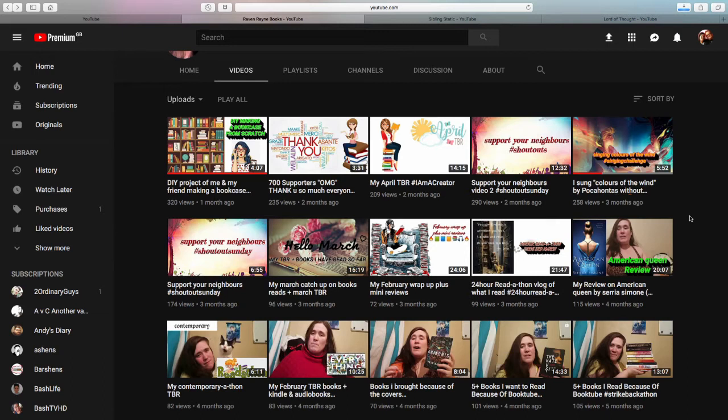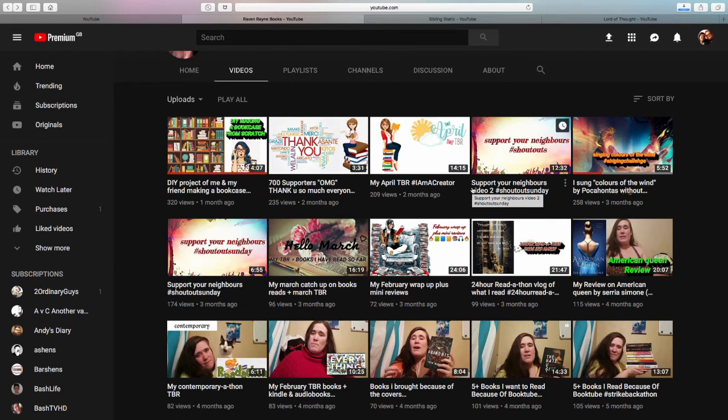But anyway, next on to the next person. Oh by the way, each of these creators we will put their profile picture at the end where you can just click on it and automatically subscribe if you think their content's any good. And also go and check out their content before you subscribe because nobody wants dead subs do they?